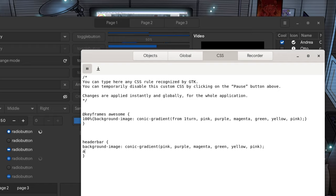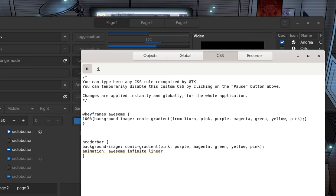Finally we need to set our animation! Awesome! Infinite! Linear! In 6 seconds!